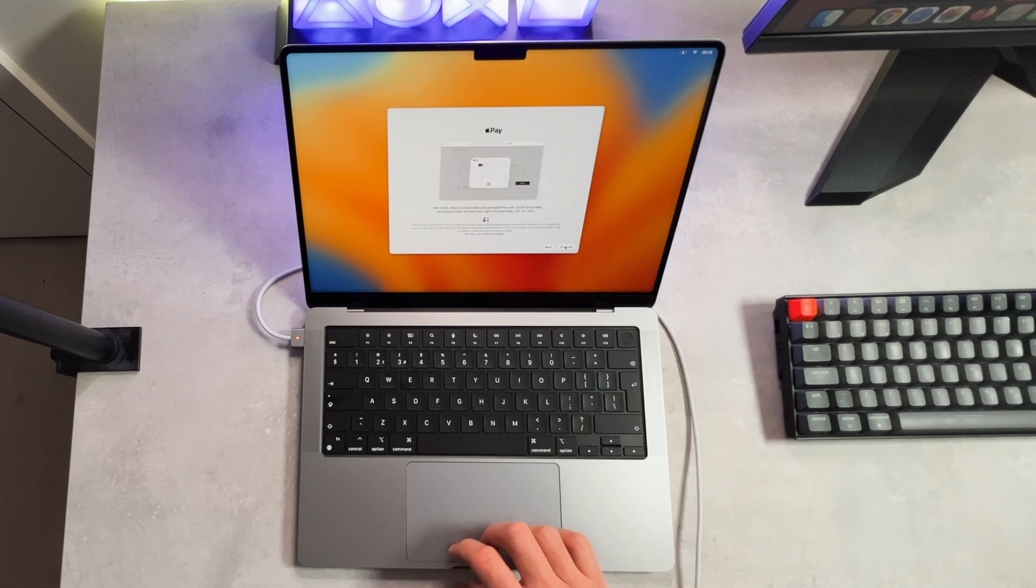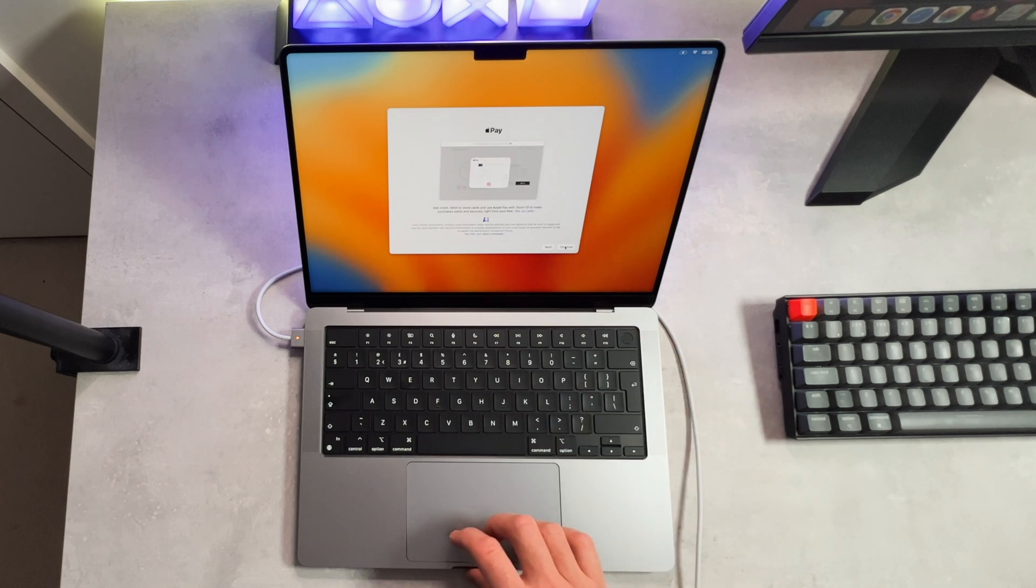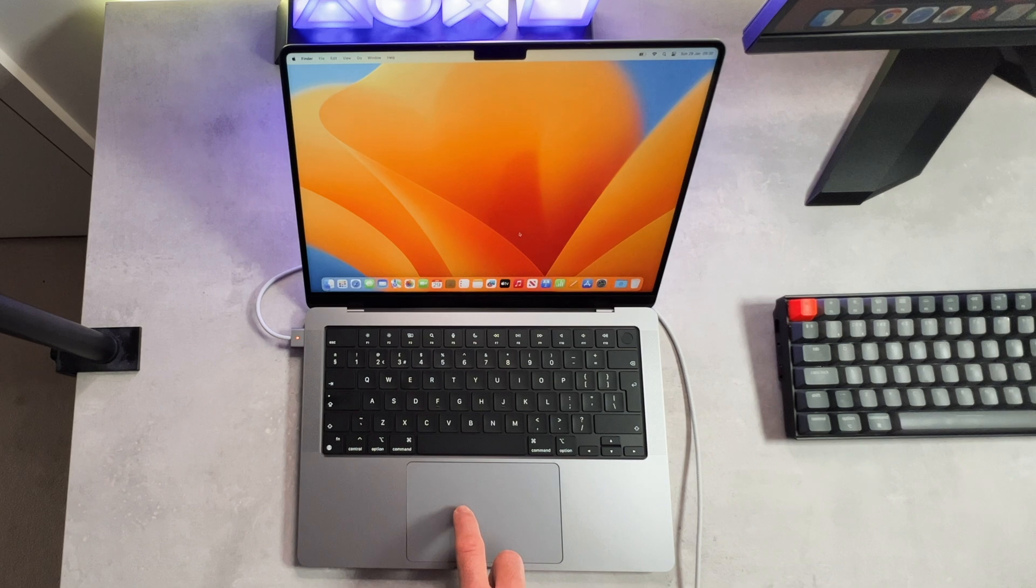And lastly, onto the last bit, which is the Apple Pay, setting that up for swift payments on your laptop. I highly recommend that you do this as well.